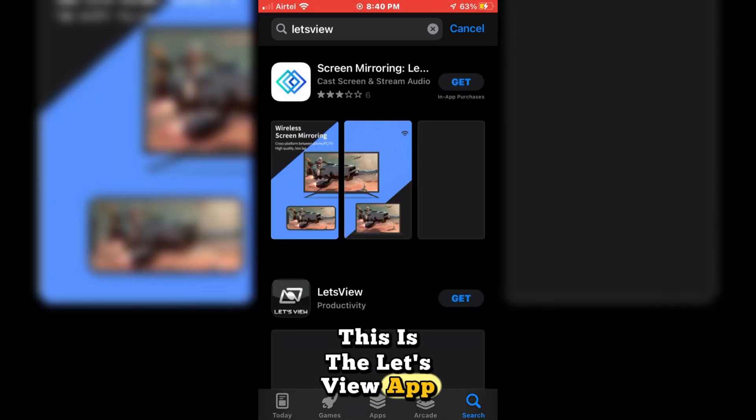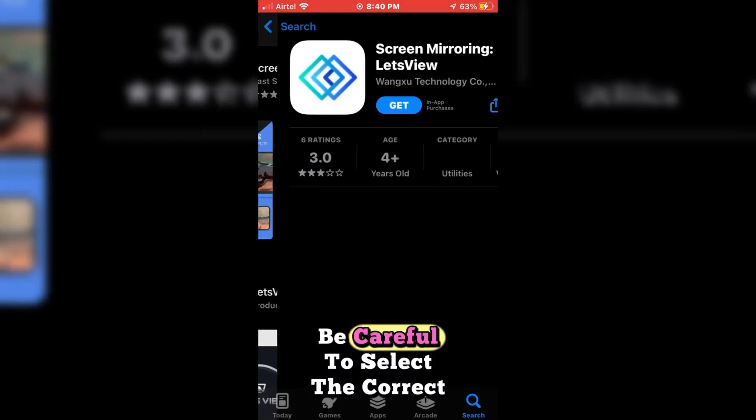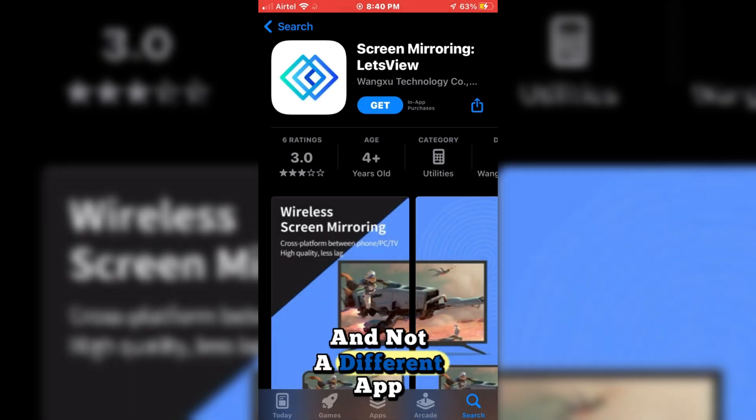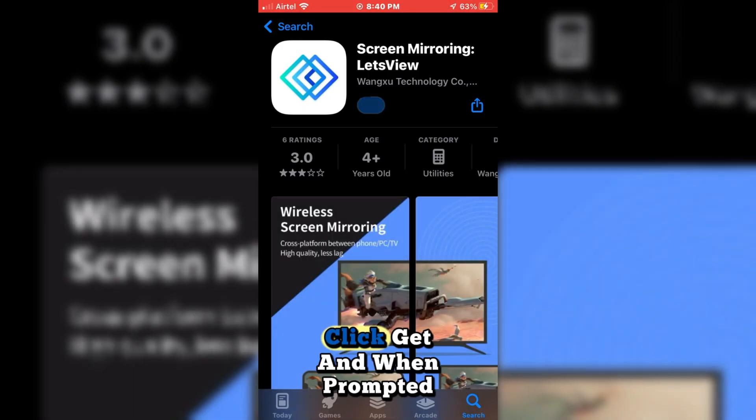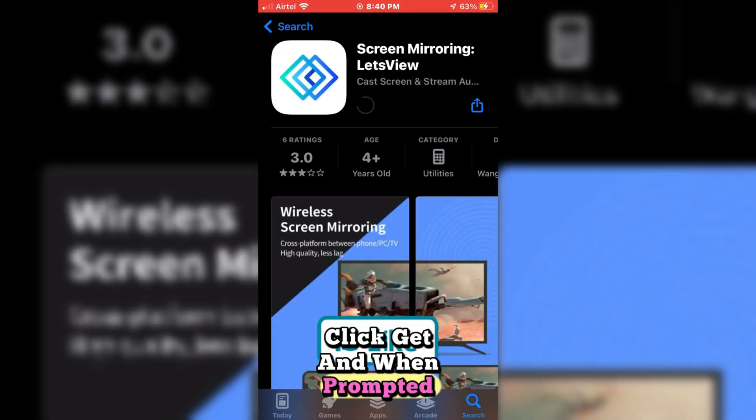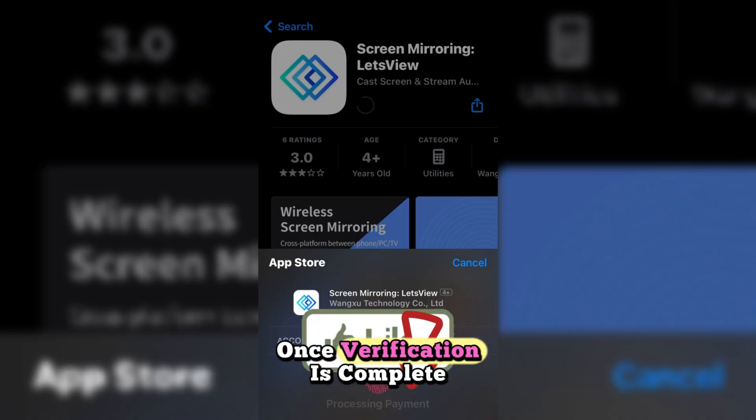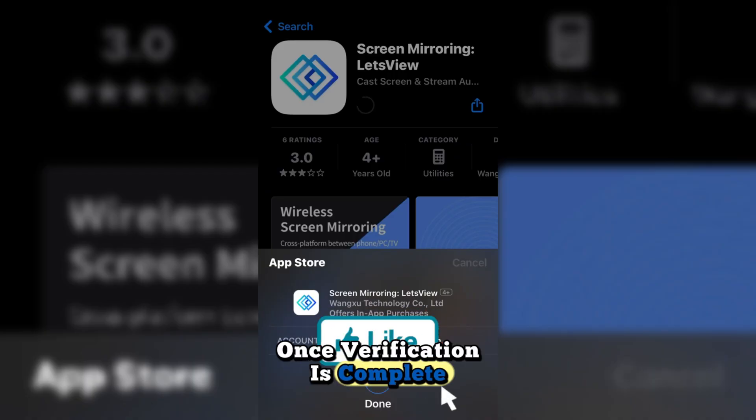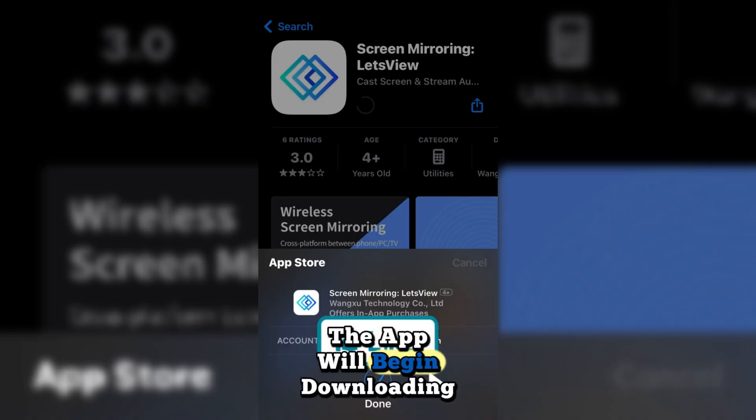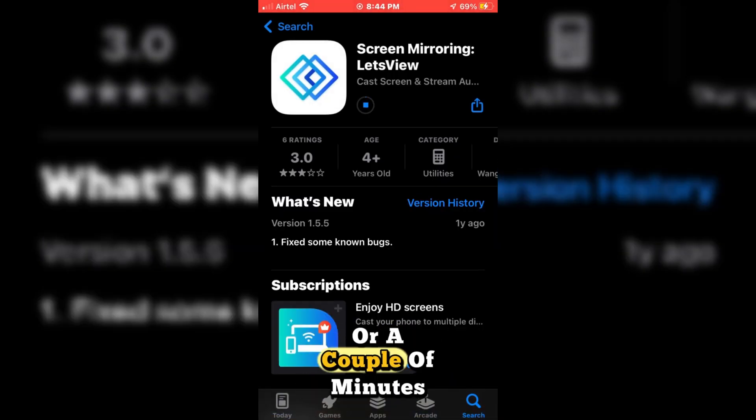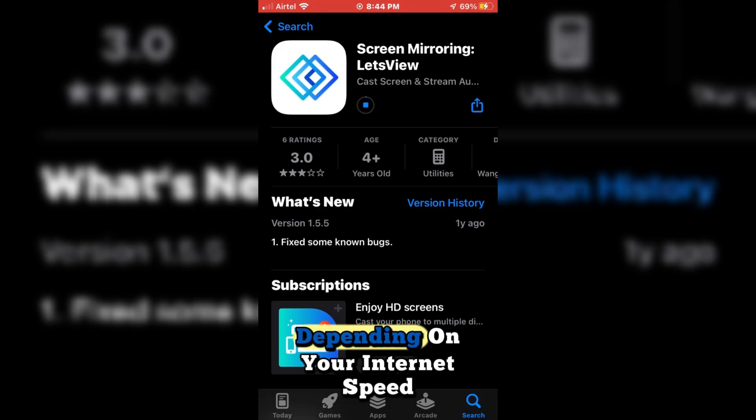This is the LetsView app. Be careful to select the correct one and not a different app. Click Get and when prompted, finish the iCloud verification. Once verification is complete, the app will begin downloading. This may take a few seconds or a couple of minutes depending on your internet speed.